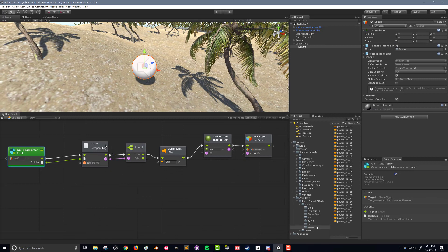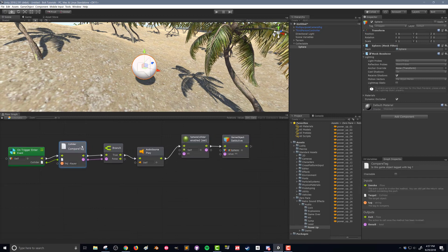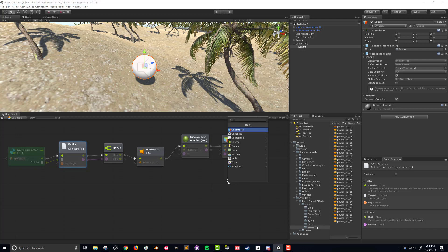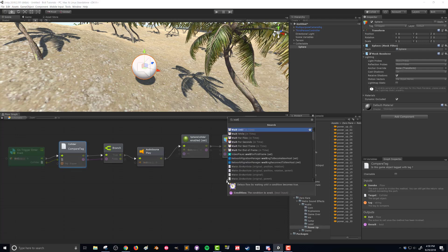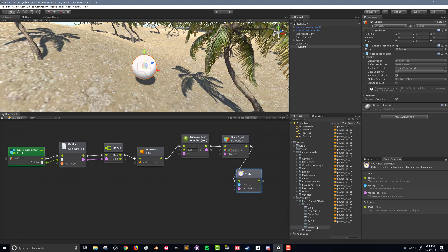So I'm going to rearrange here to give myself a little bit more space. Then after we turn off the sphere object, I'm going to drag this control down and search for wait. And I can wait for seconds.